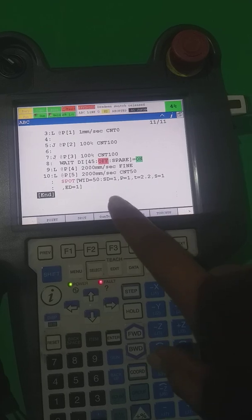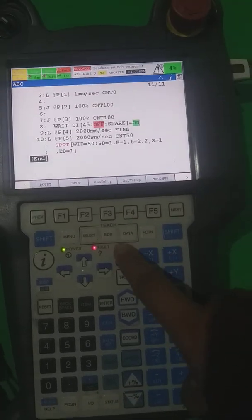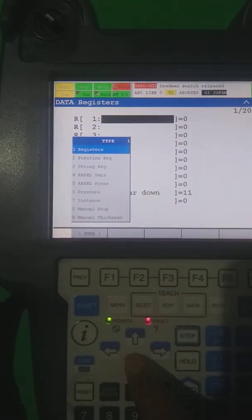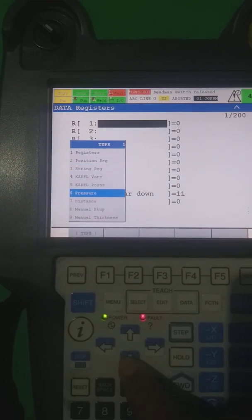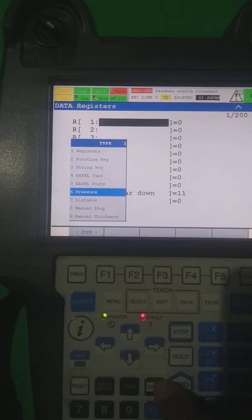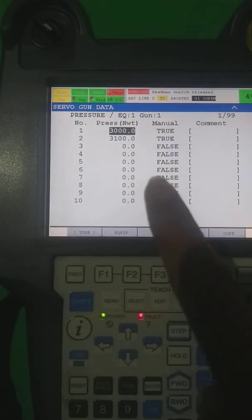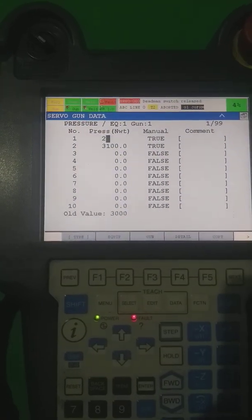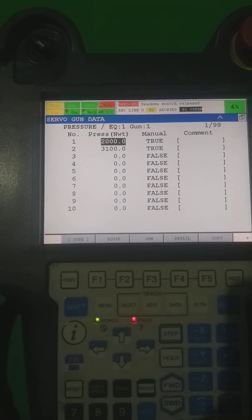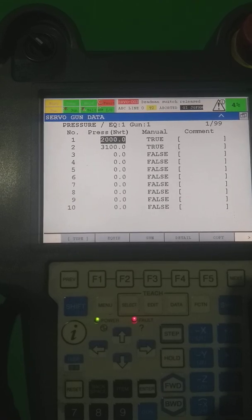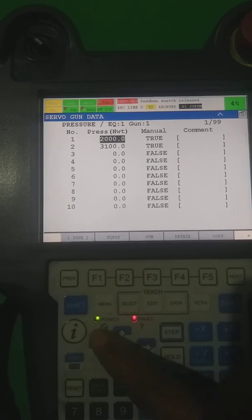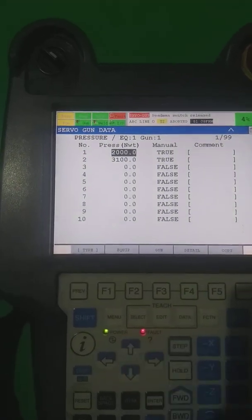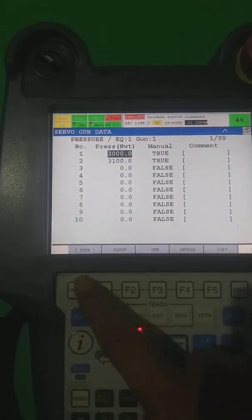There is a Data key — you can see type, and here you are able to see register, pressure — this is the pressure which are there. Pressure 1 is having 3000 Newton pressure. In pressure 1 we are able to change it to whatever your requirement, for example 2000. So now if we select P1, it's applying 2000. If we select P2, it's applying 3000. So we go to Direct and make it 3000.